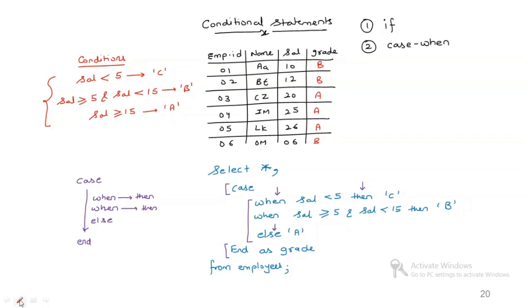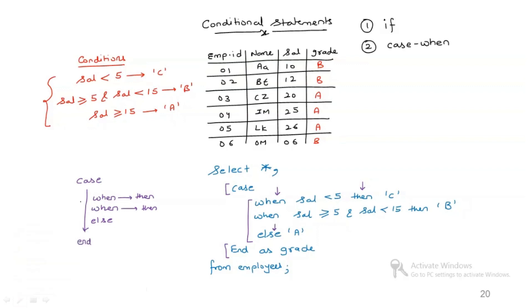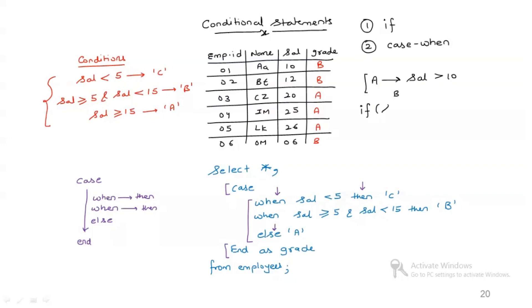Now if you have only one condition, using case when you can write multiple conditions in a very structured format. But let's say you only have one condition. For example, I want to assign grade A if the salary is more than 10, else I want to assign B. In that case, since I only have one condition, I can use if: salary is greater than 10, I need A, else I need B. This is very similar to what we have in Excel. If, the condition, what I need if the condition is true, what I need if the condition is false.